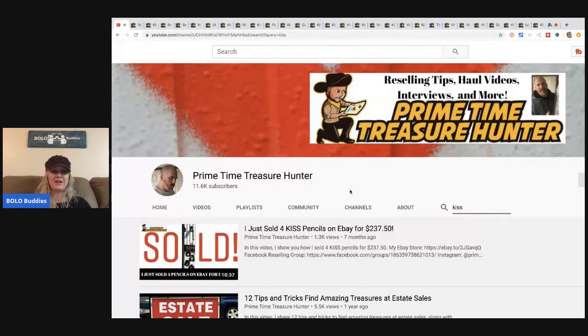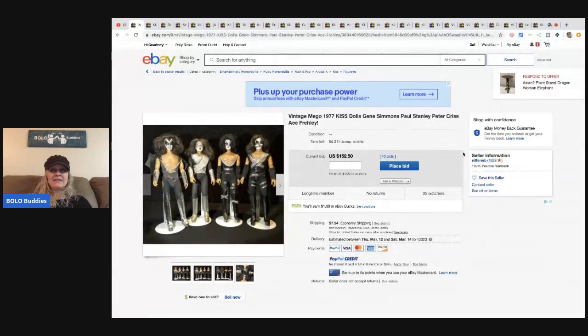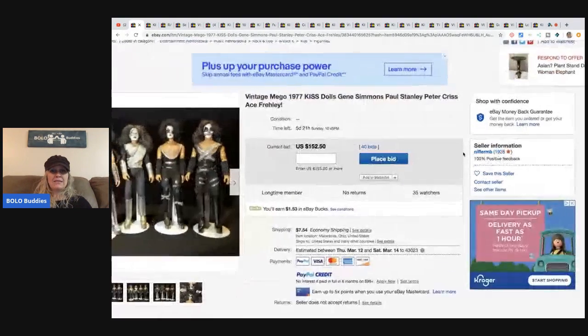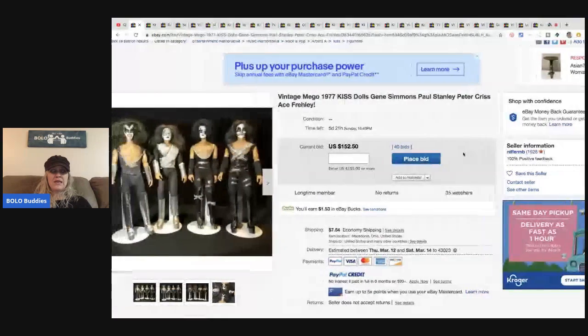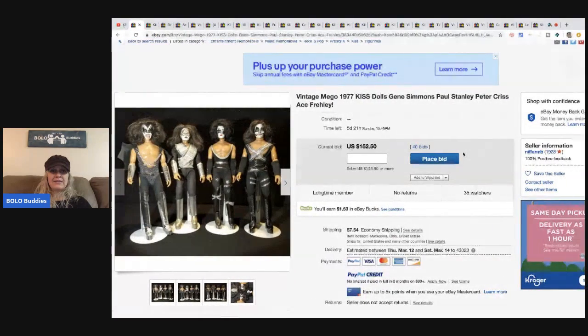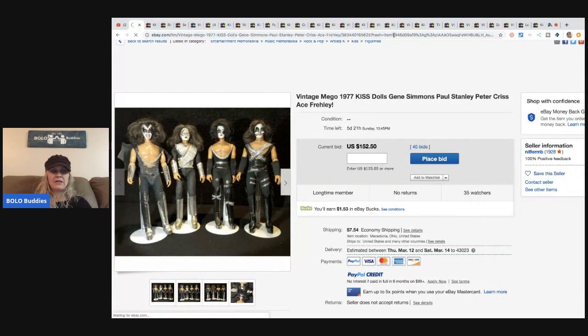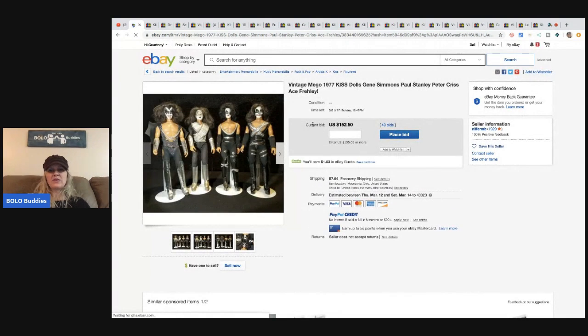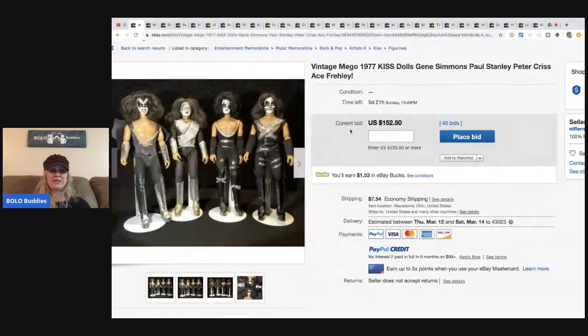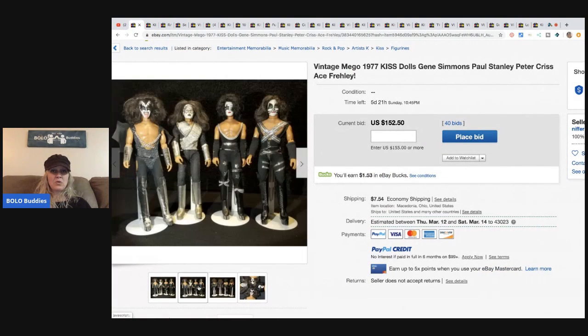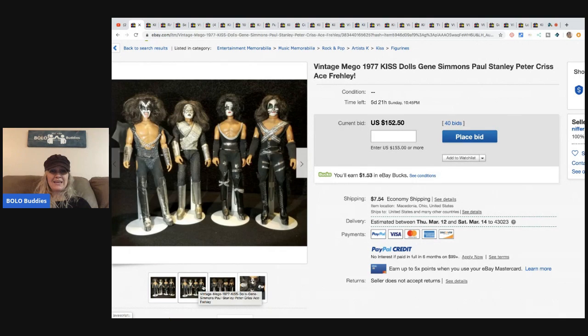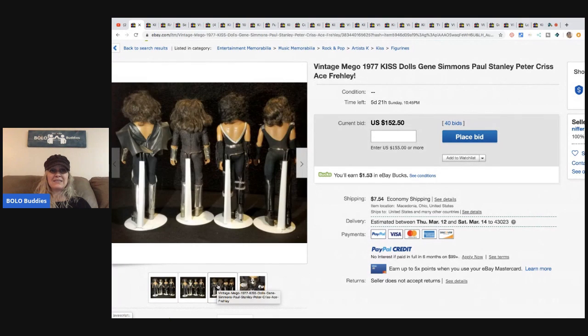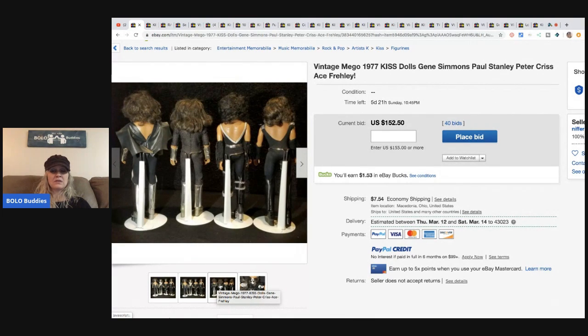All right, here we go. These dolls right here, MEGA KISS dolls, this one is currently listed at $152.50. By the time I post this video it will have sold, but just to give you an idea, this still has five days left and it has 40 bids at $152.